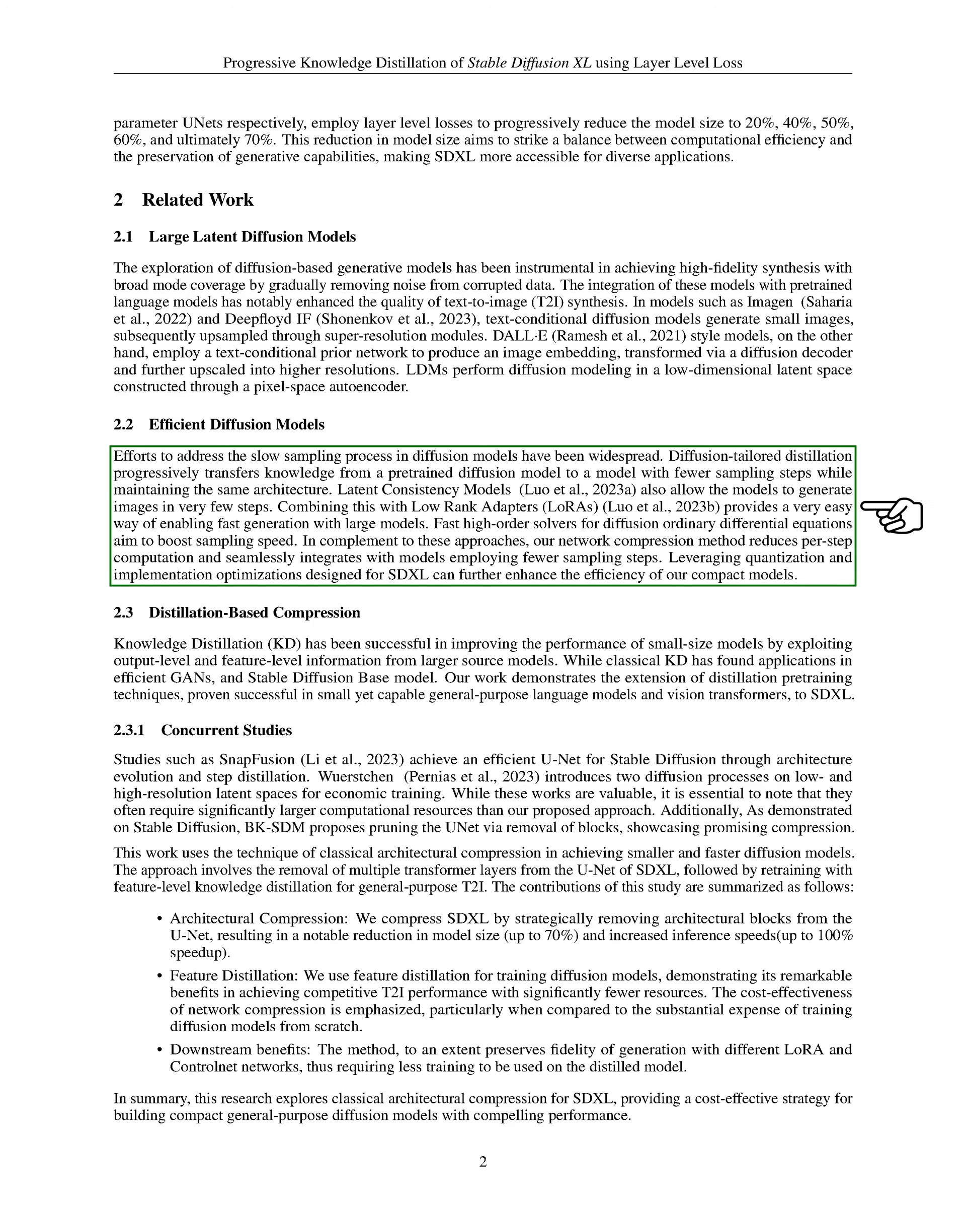Efforts to speed up the slow sampling process in diffusion models have been widespread. Distillation tailored for diffusion progressively transfers knowledge from a pre-trained diffusion model to a model with fewer sampling steps, while maintaining the same architecture. Our network compression method reduces per-step computation and integrates well with models that use fewer sampling steps.